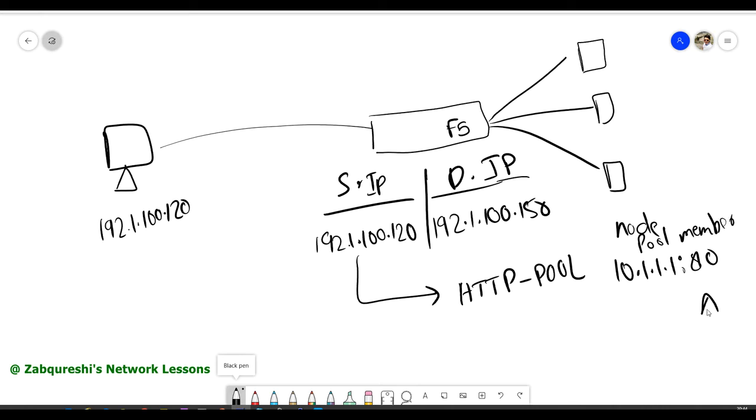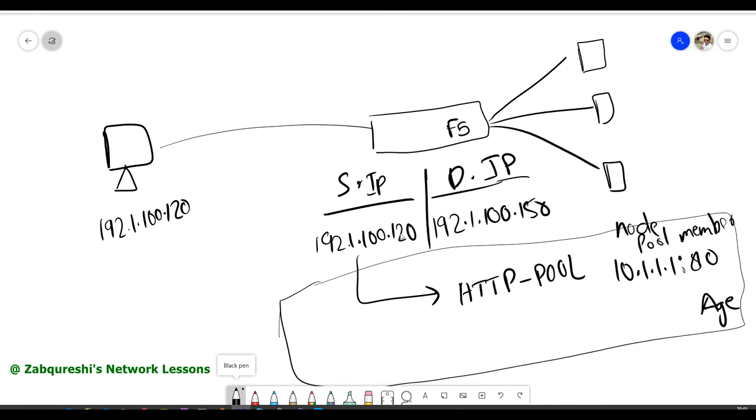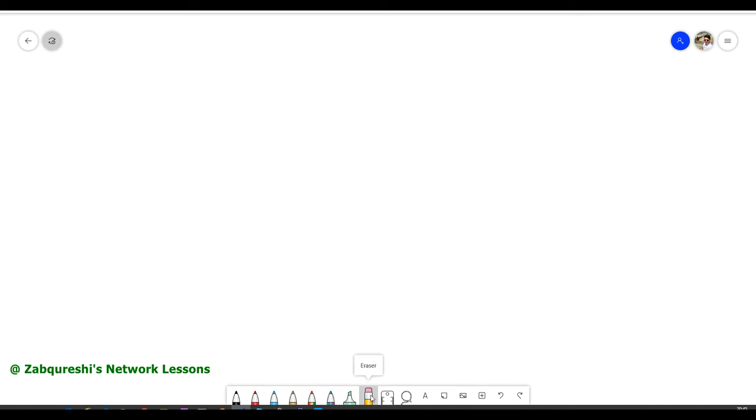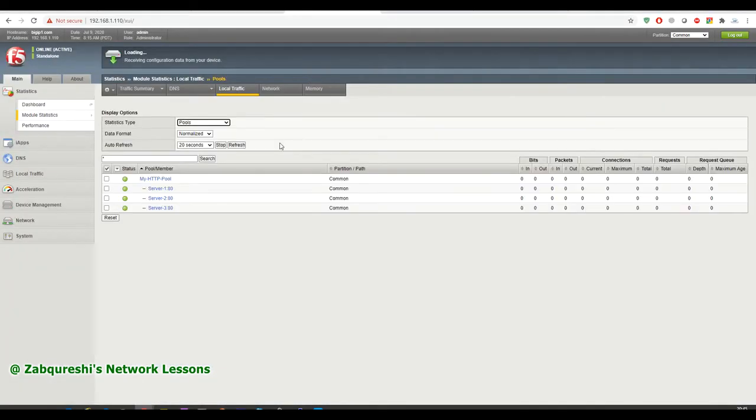And then there is something called age. So that is actually the time period in seconds or in minutes before this table is flushed out. So within that time period, if any packet comes to F5, it is going to forward the packet based on this record. So that age is also there and you can also set the age according to yourself. You can just, by default, we'll see how much it is. I don't remember as of now. We'll check in the GUI.